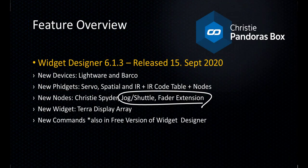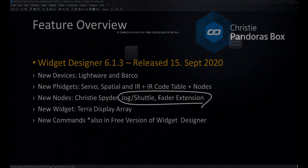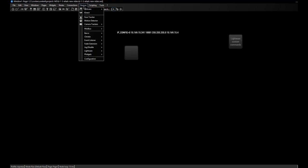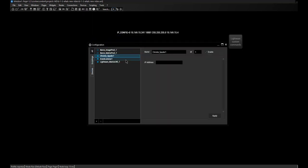As Janina told you, there are new nodes for some fidgets. I will now show you three other new nodes. Let's start with the Spyder output node. The first step is to add it to the configuration — open the Devices menu, open the new Christie menu, and here you can find the Spyder. Create it, enter the IP address and click Apply. For this demonstration I've left it empty. Take note that the ID is number 1.